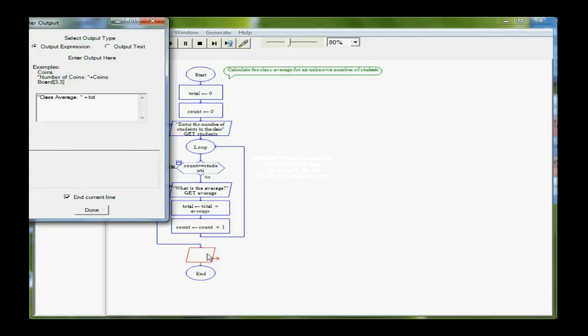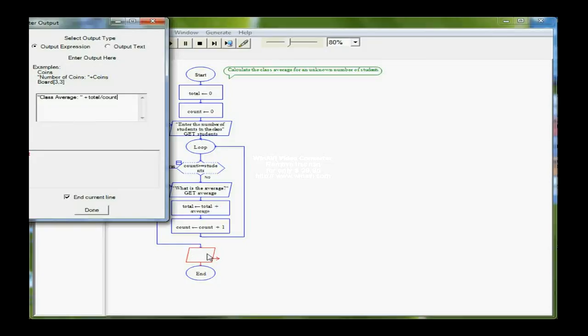I need to take total and divide that by count. Remember, total is storing a running sum, a running total of all of the averages I've input, and every time I come through the loop, I'm adding one to count, so I have the total number of students I've processed.